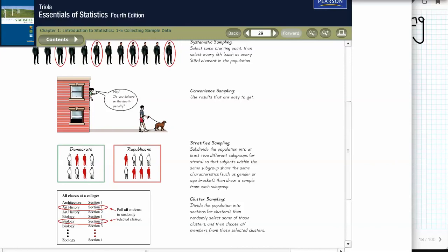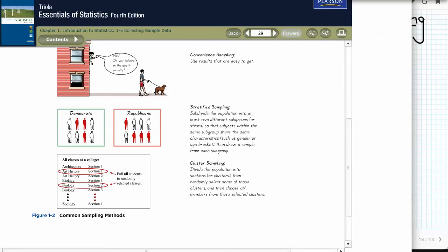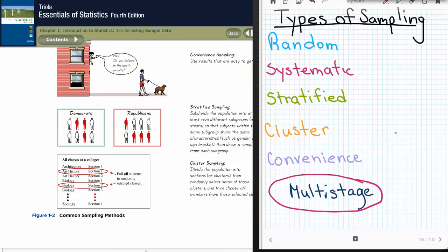Now the next one here is the cluster sampling. And cluster sampling says we have different clusters. So the architecture section one, art history section one, art history section two, biology section one, biology section two, biology section three, so on and so forth, all the way down through the zoology classes. So these are all the classes at a college. And then they're going to go through and they're randomly going to choose the class and the section that they're going to get information from. But they're going to sample every single thing within this grouping. This picture actually isn't the one that I like to see for this cluster. It doesn't quite give you as good of a picture as some of the others that I've seen for this. But that is indeed the idea behind it. So that is our different types. And this is on page 29 of your book. That's referred to in my notes as well.